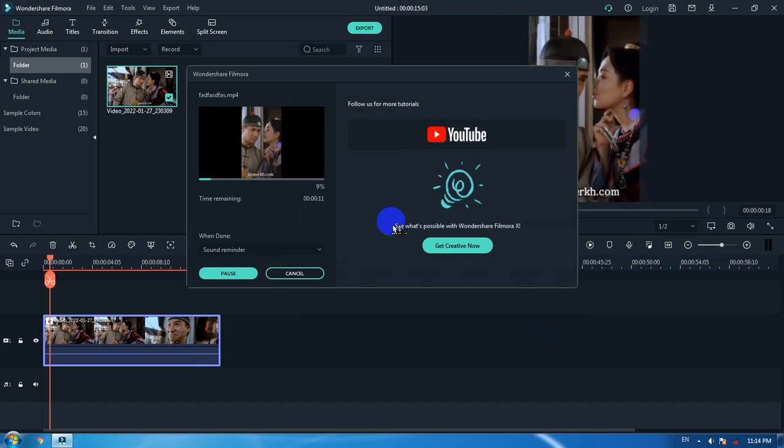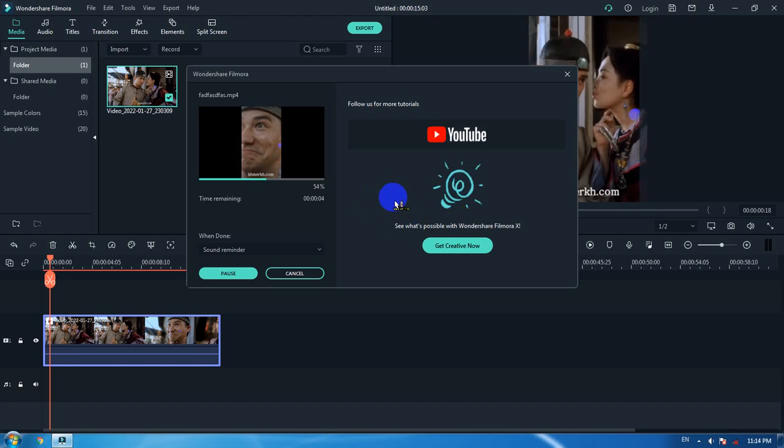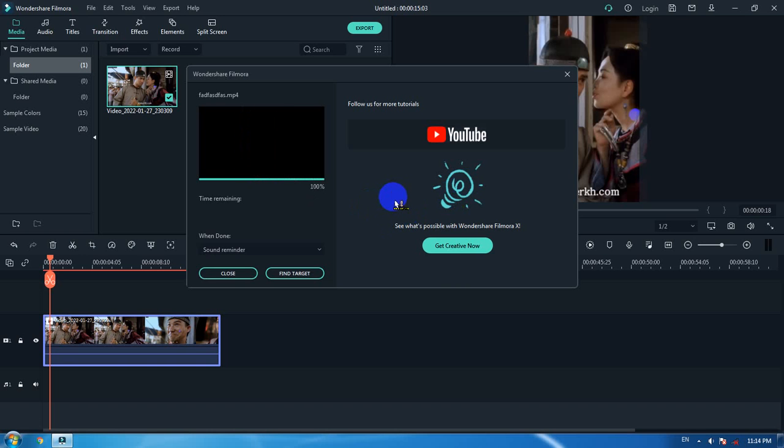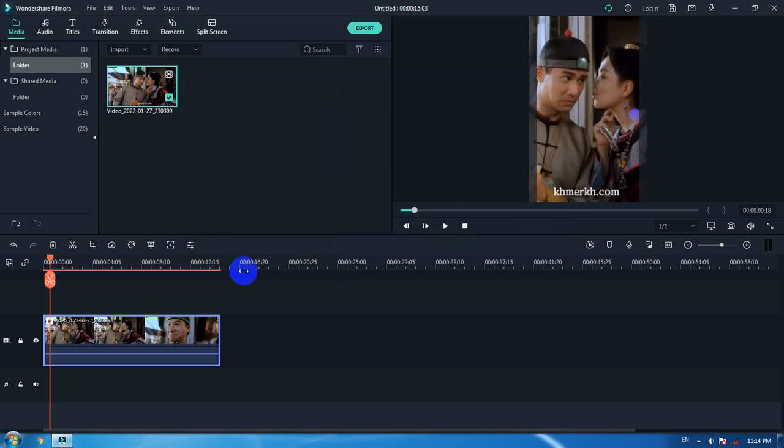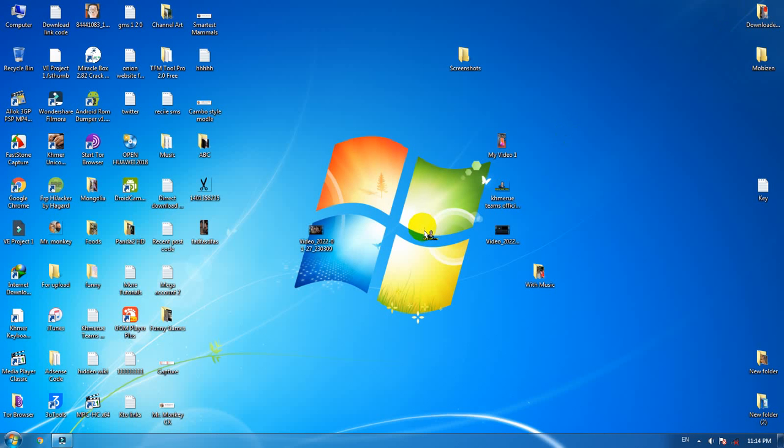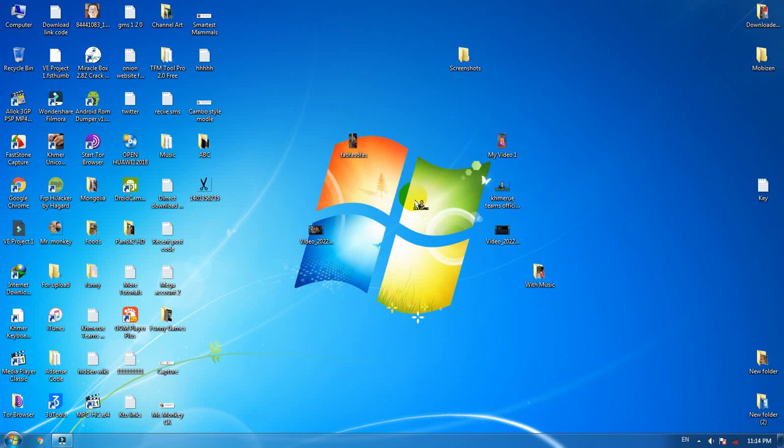Wait for a while for the export and rendering to finish. After it's done rendering, you'll have one file in portrait mode.